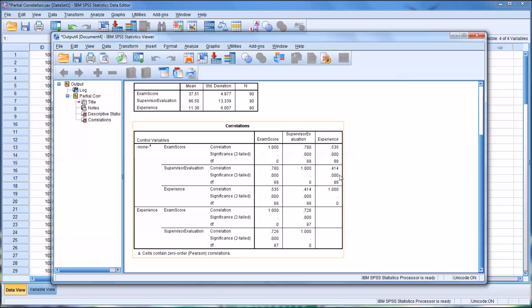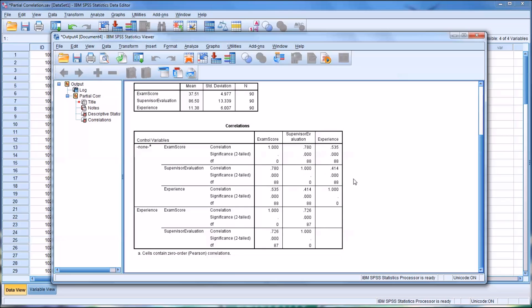One important element to take away here is that not controlling for experience, the relationship between exam score and Supervisor Evaluation is 0.78. And as I mentioned, that's a large positive correlation.